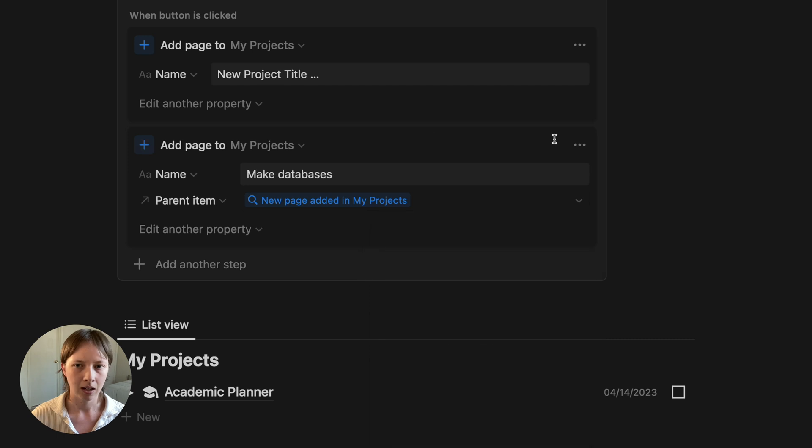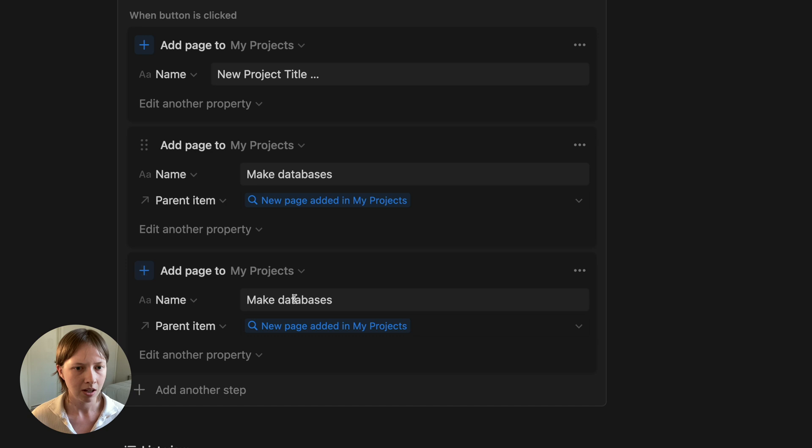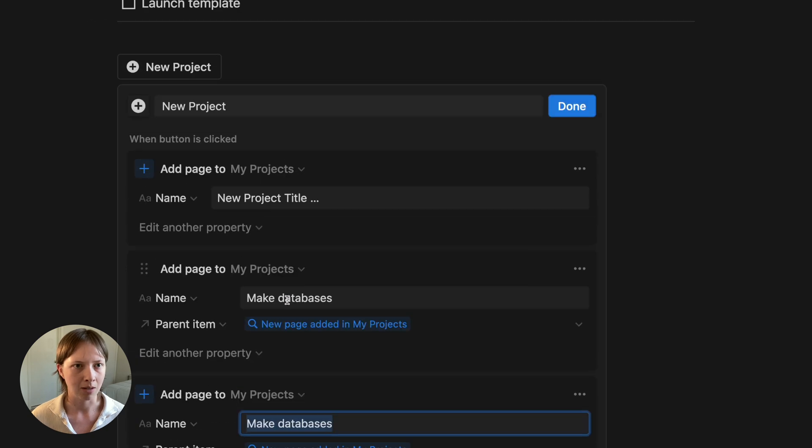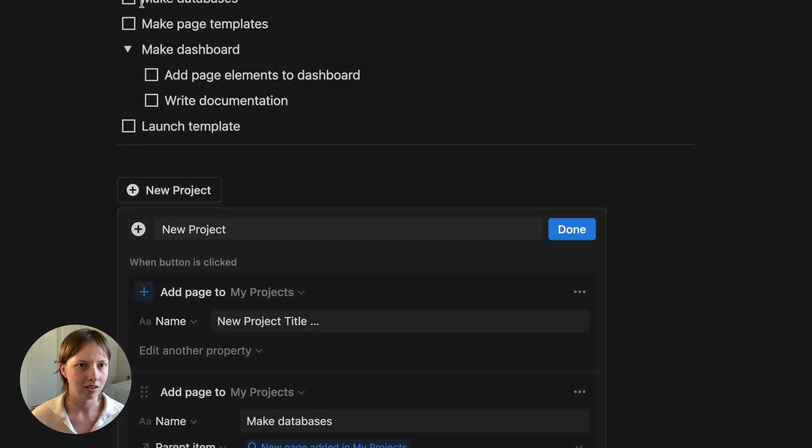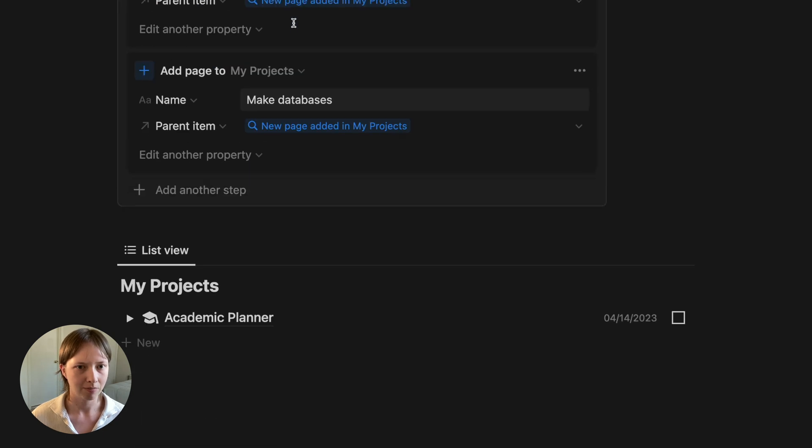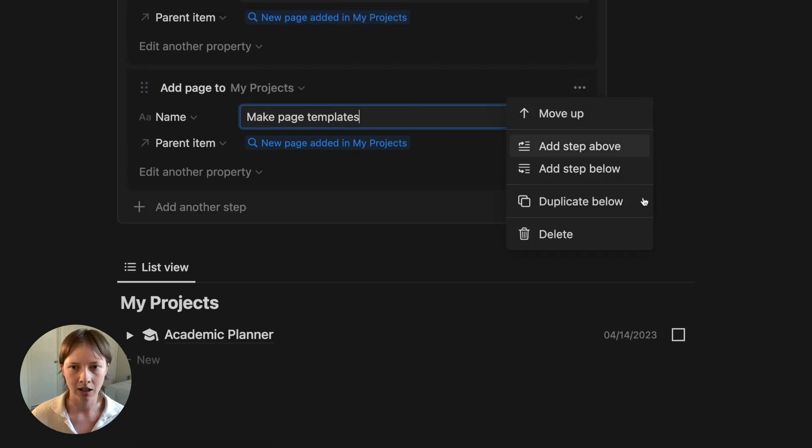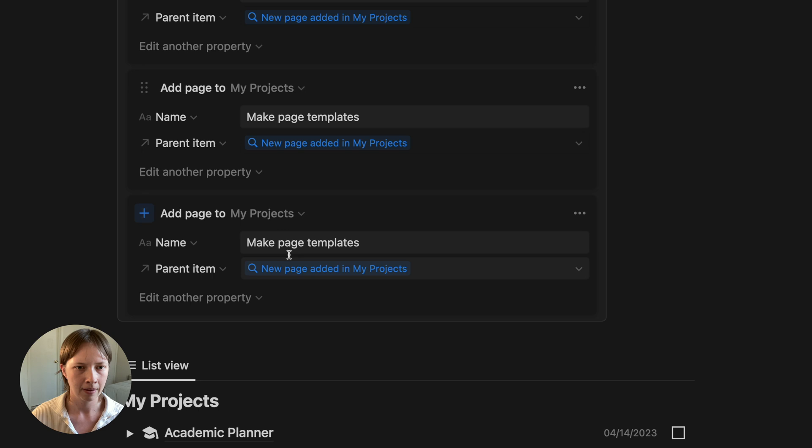And when I go to select the parent item, the first option with a blue highlight should be new page added in my projects, which is referring to this first step here. I'm going to go and duplicate this action, duplicate below. And I'm just going to rename this to the second, make page templates. Do that one more time for make dashboard.